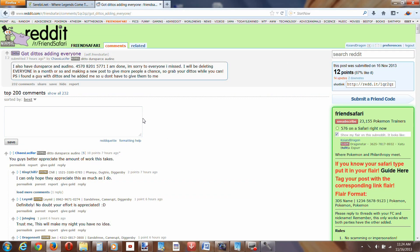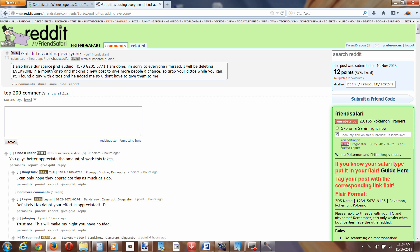Okay, we're back, brief intermission. Unfortunately, the other guy who had the ditto safari, I guess he was inundated with too many requests, and he wasn't able to add me. But, nonetheless, I was able to obtain another ditto safari by a person named Chaos Lucifer, and this person has a ditto, Dunsparce, and Audino.